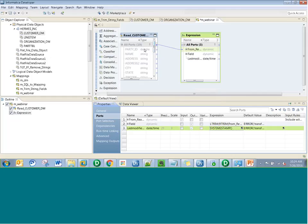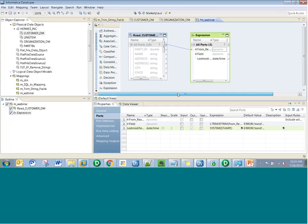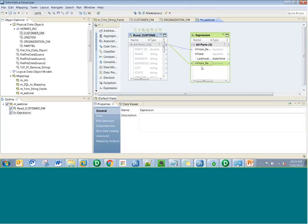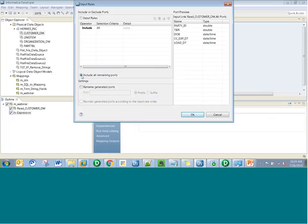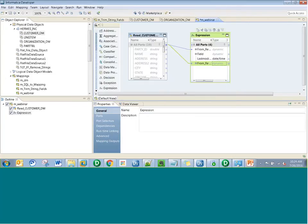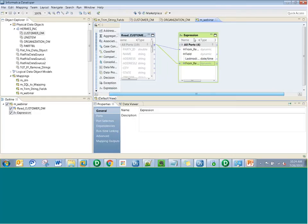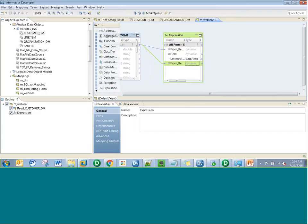The final step is to bring in all the remaining ports that don't have string type — double, date, and time values. I'll bring all the ports again to the expression transformation, click edit input rules, and check the 'include all remaining ports' option, which brings in the double and date and time values. Let's save this. You can also run the data viewer here to check what values have been modified and whether the spaces have been removed — which is a great advantage.